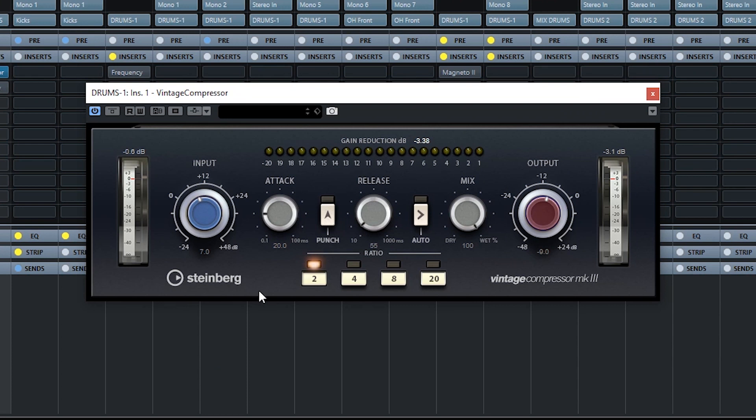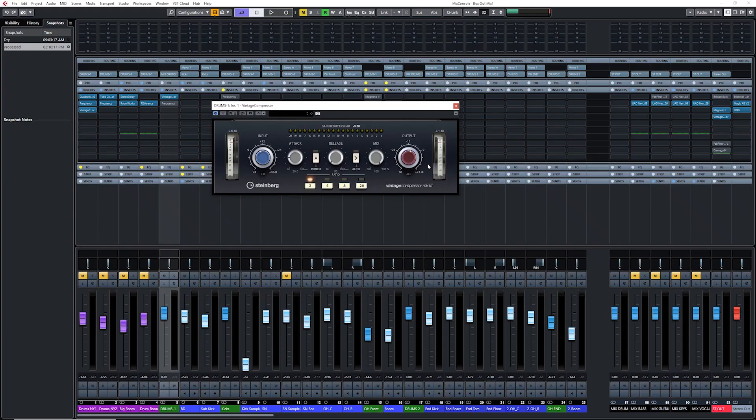And those are the settings that I'm using for the drum bus. It's a two for one ratio, not that much. I have an attack of 20 milliseconds, a release at 55 milliseconds. That's it. It's full, the mix is at 100%. And I tend to get a two to three dB of gain reduction at the most. And I just start my mix right away with that inserted on my drum bus.